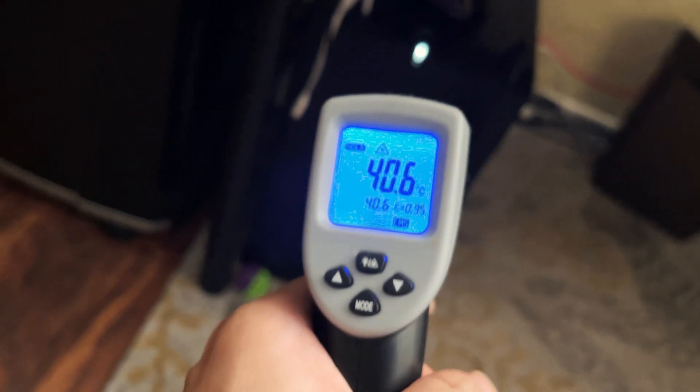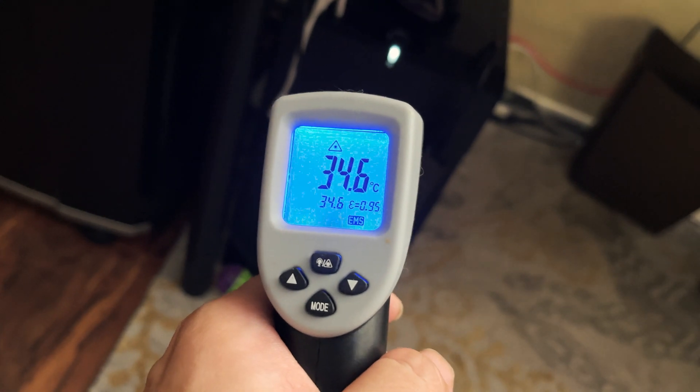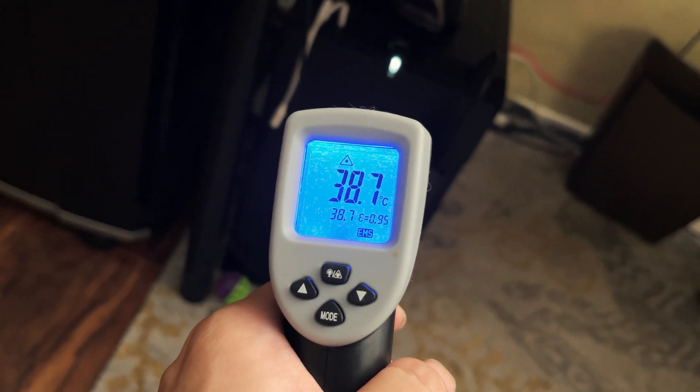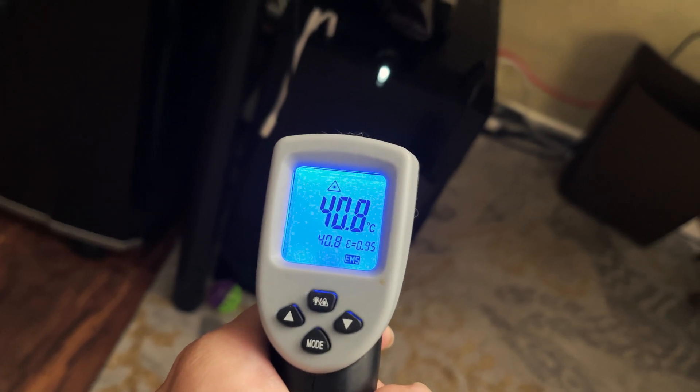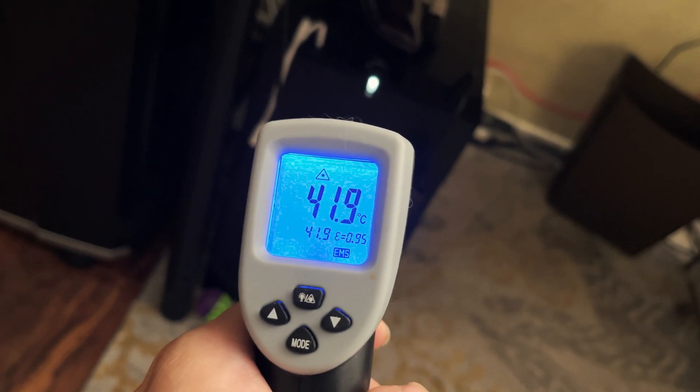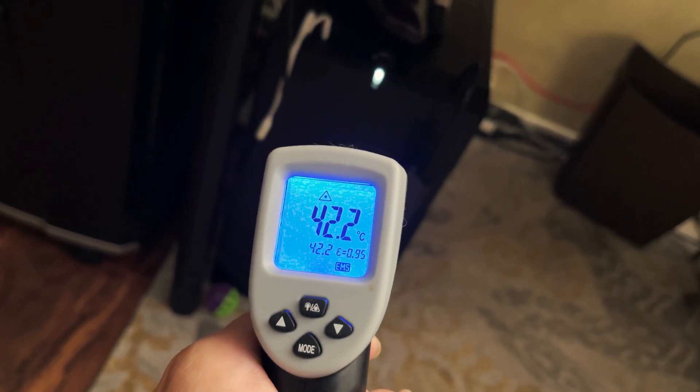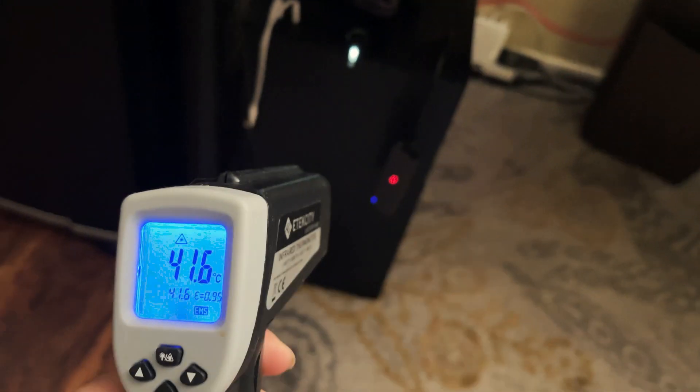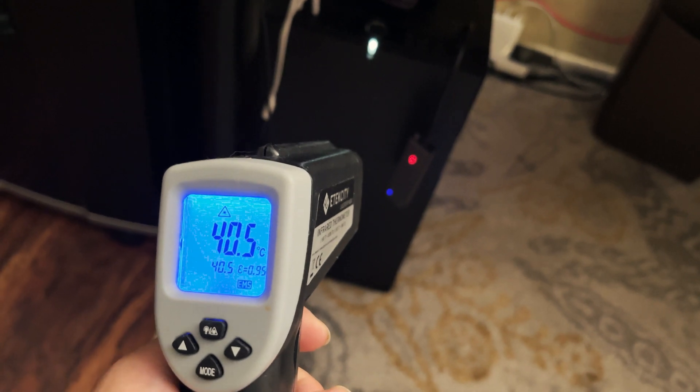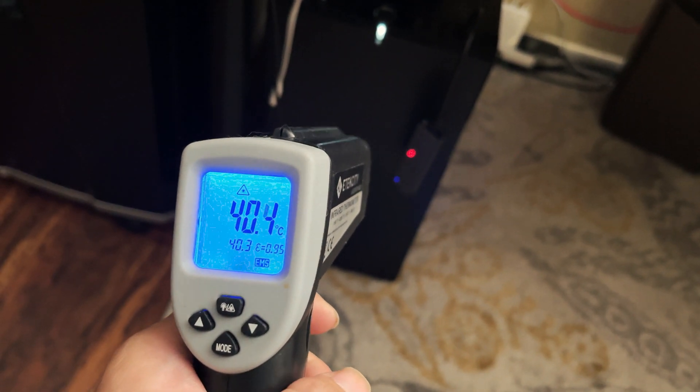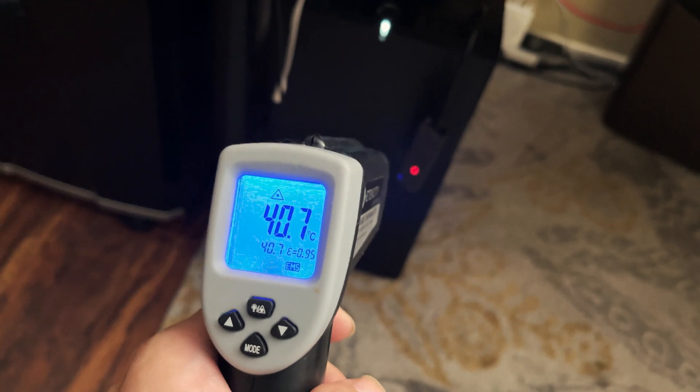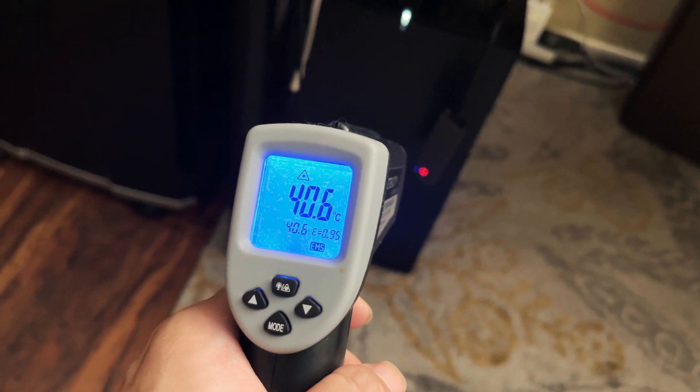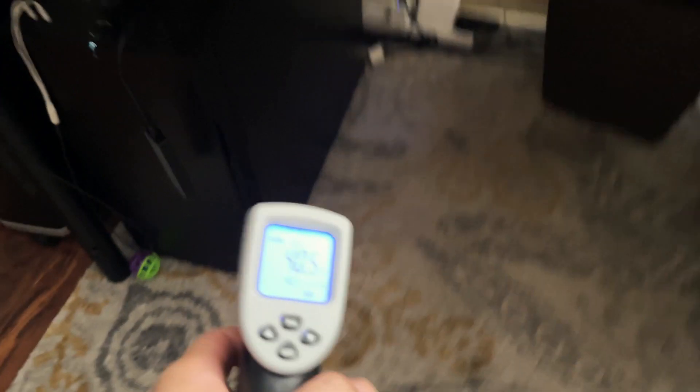That's 40.6 degrees Celsius. Now it's still getting hot because the test is still running. As you can see, the hottest part, actually the heat spread is pretty even. I'll just show you guys, it's pretty even across the heat sink. It's all around, it's above 40 degrees Celsius for sure.